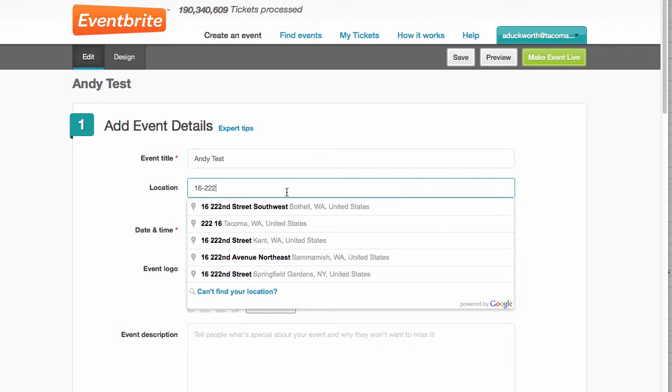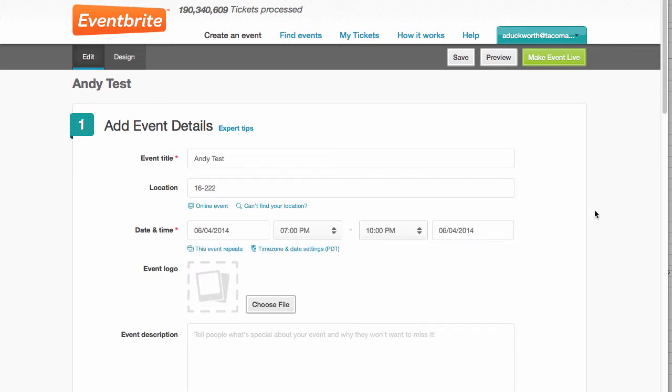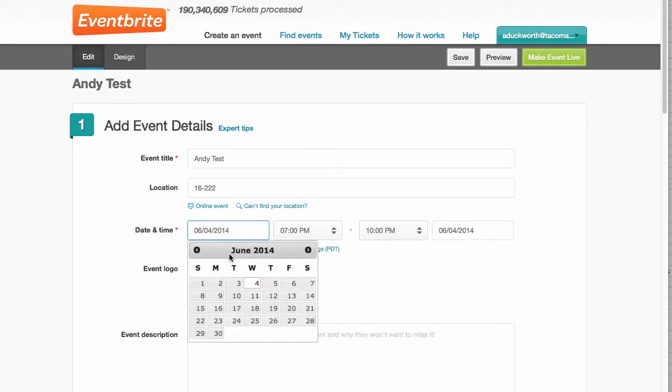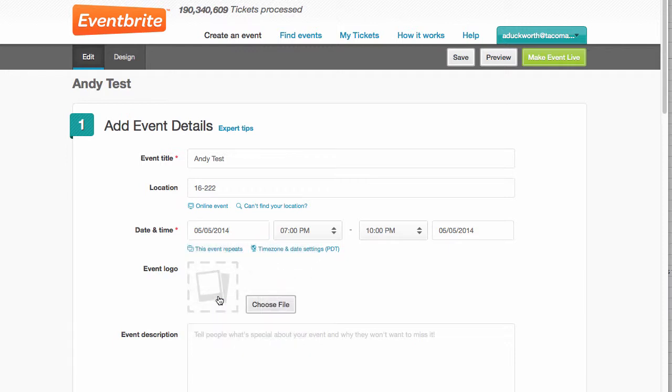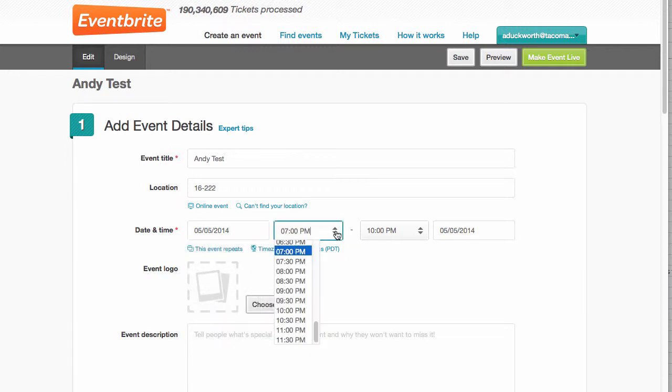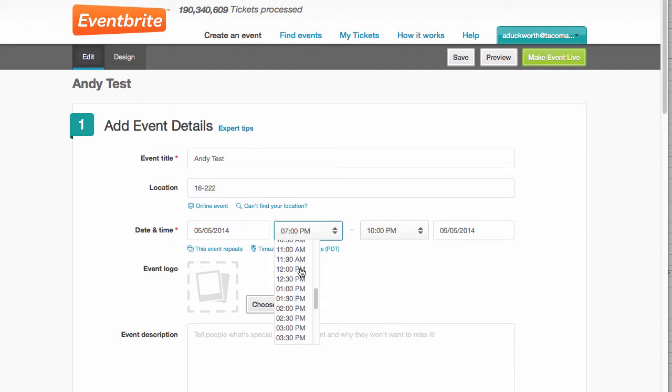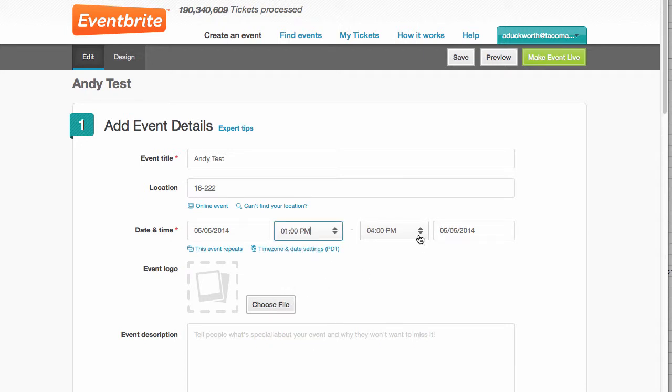So I'll put it in our conference room. Let's say the date will be May 5th at 1 p.m. to 4 p.m., May 5th.